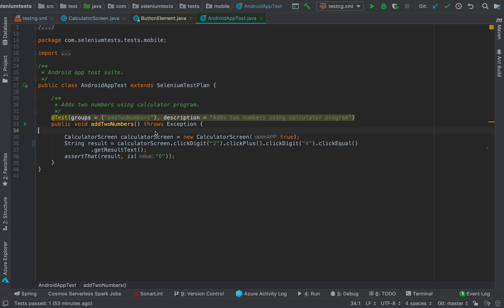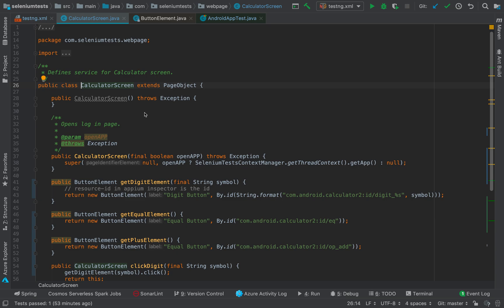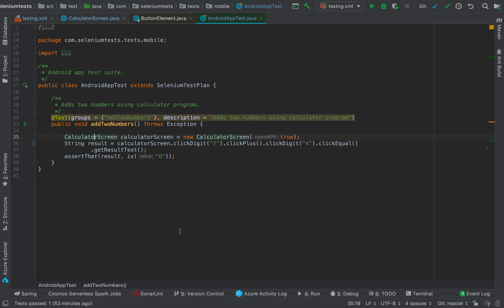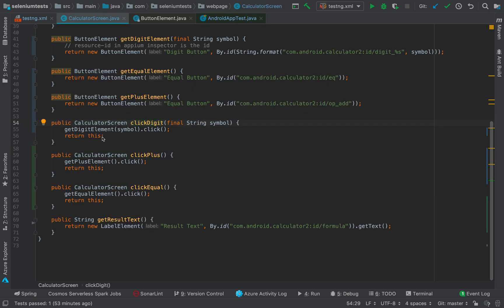Let's have a look at the Android app test. What we are doing is adding two numbers — we have a page object for something called CalculatorScreen. The test flow is: create an instance of CalculatorScreen, click digit 2, click plus, click digit 4, click equal, then get the result text. Let's see the implementation of these methods. The clickDigit method gets the element for whichever symbol we want to click and then clicks on it using a method called getDigitElement.